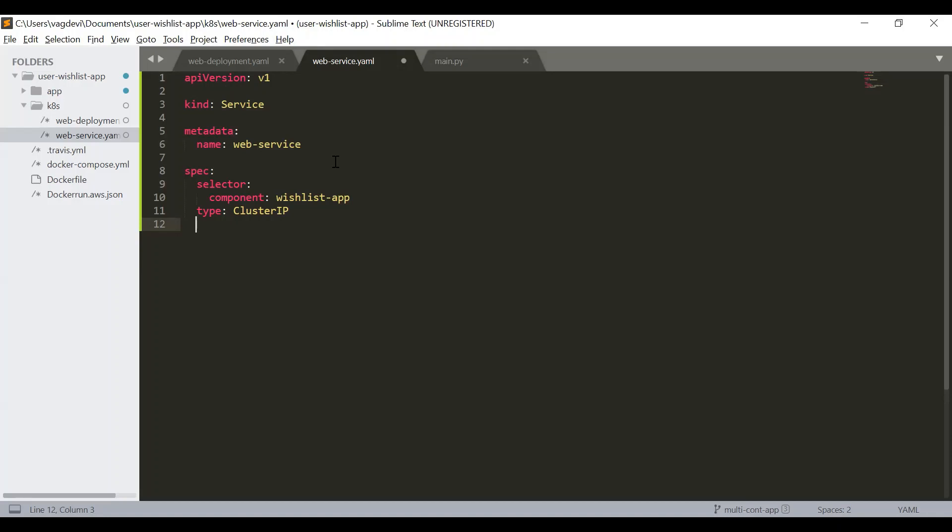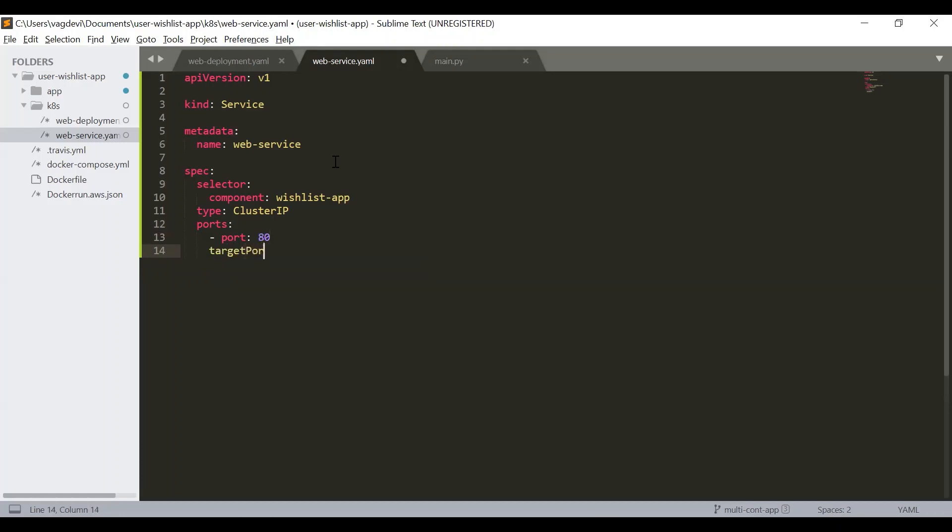So after that, we have to define the ports. The port is 80 and the target port to which it should forward is also 80.